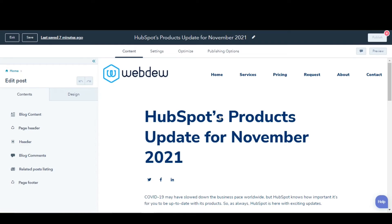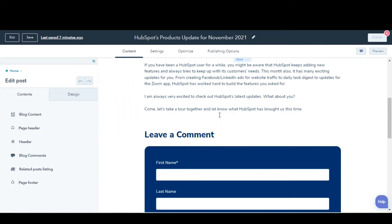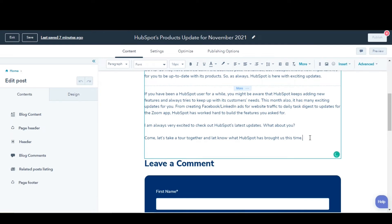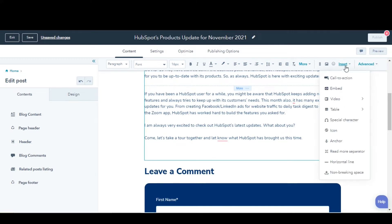Locate a rich text module in the content editor. Then place your cursor at the location where you want to place your CTA. In the upper right, click the Insert drop-down menu and select Call to Action.